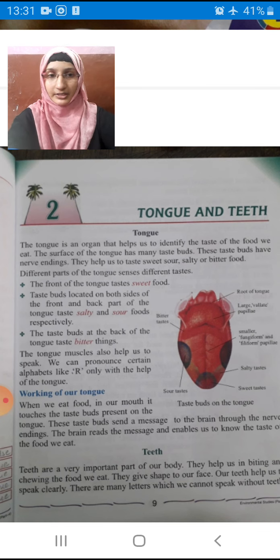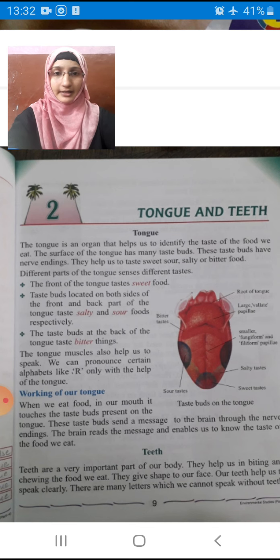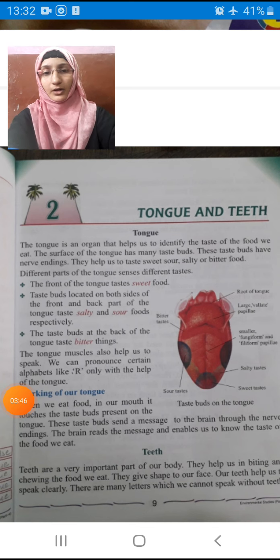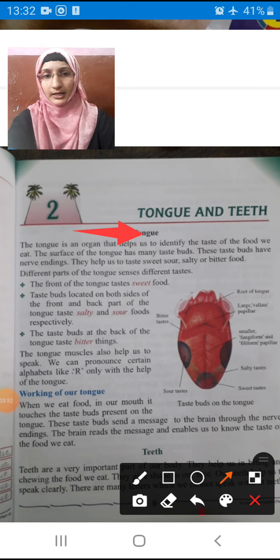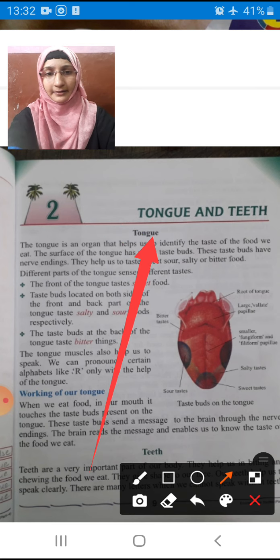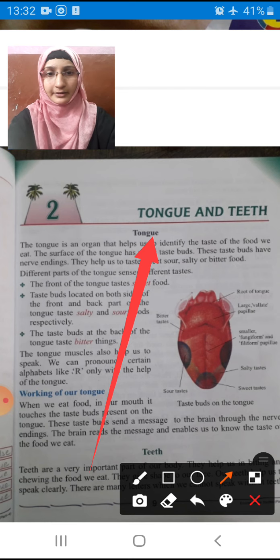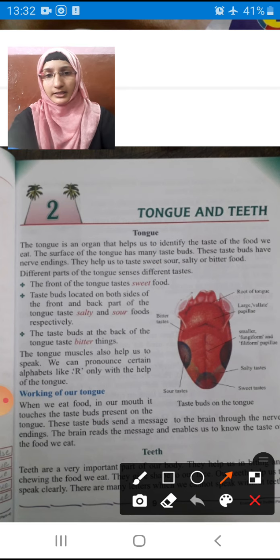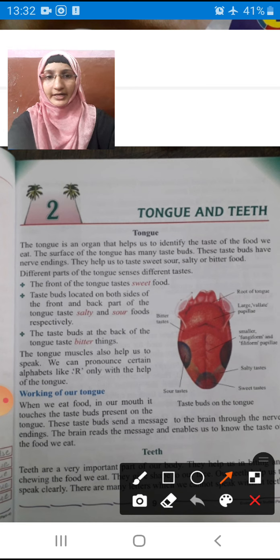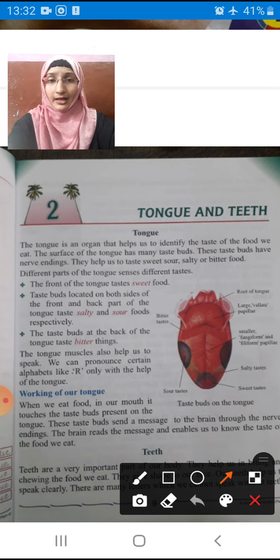Now we will see what the teeth function is and what the tongue function is. We are reading about tongue. What is the spelling of tongue? T-O-N-G-U-E. Tongue is an organ that helps us to identify the taste of the food we eat.